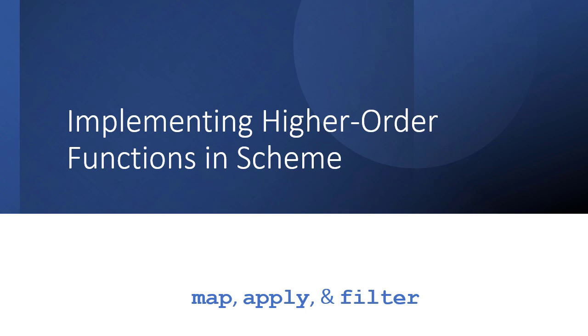Now we've seen how the higher order functions work, specifically map, apply, and filter. And those functions can definitely help us write scheme code that's much more succinct. But I don't want you to think that there's anything particularly magical about them. So let's try to take some of that magic aura away from them by implementing them ourselves.